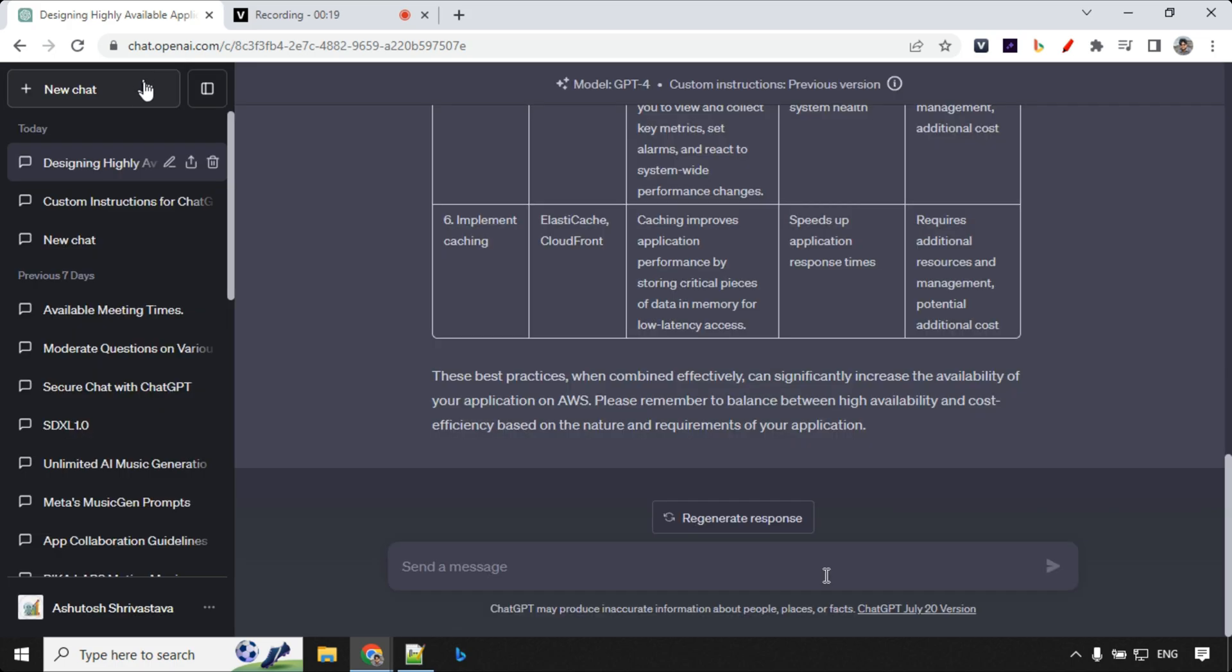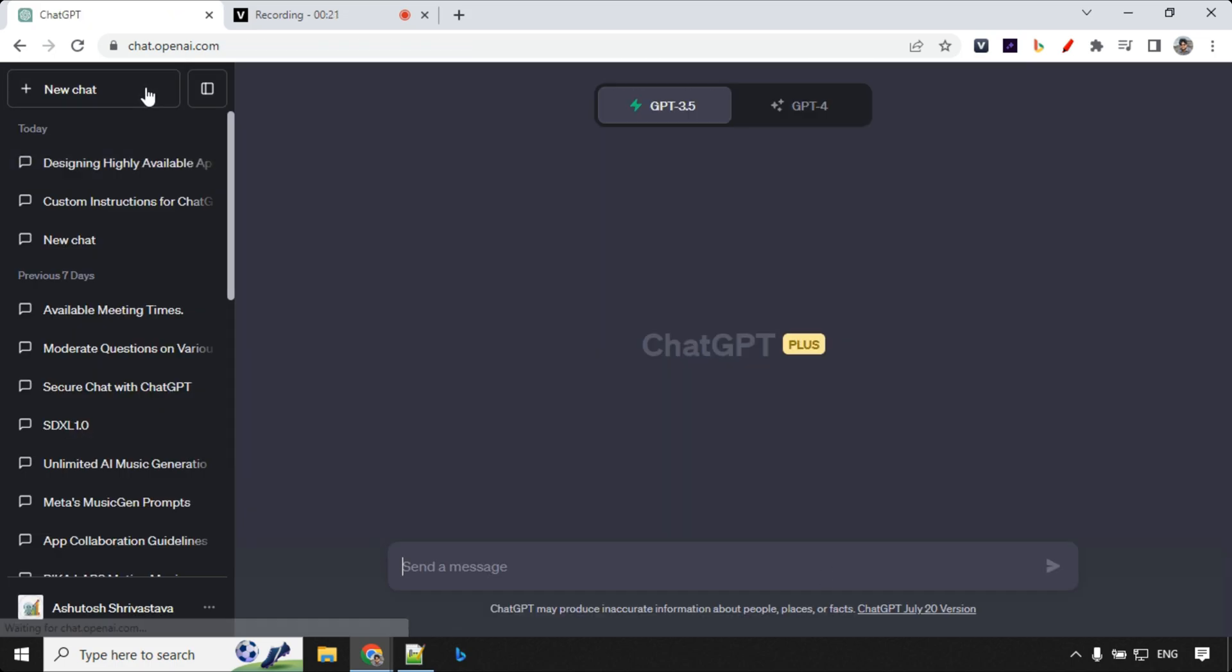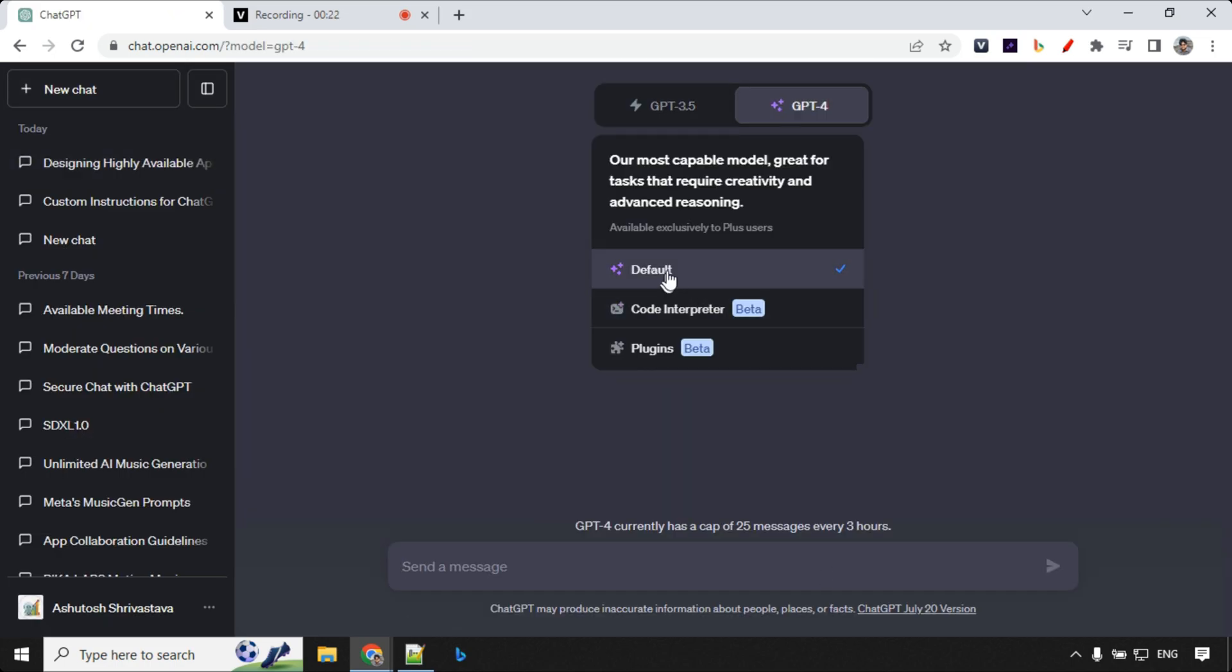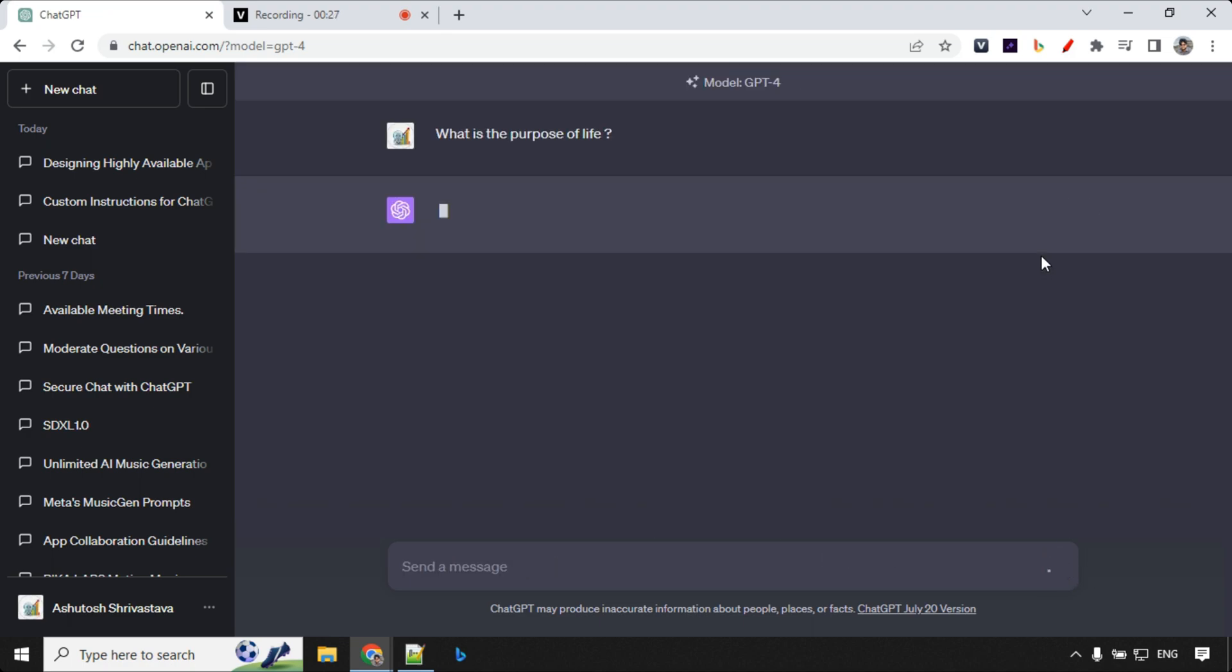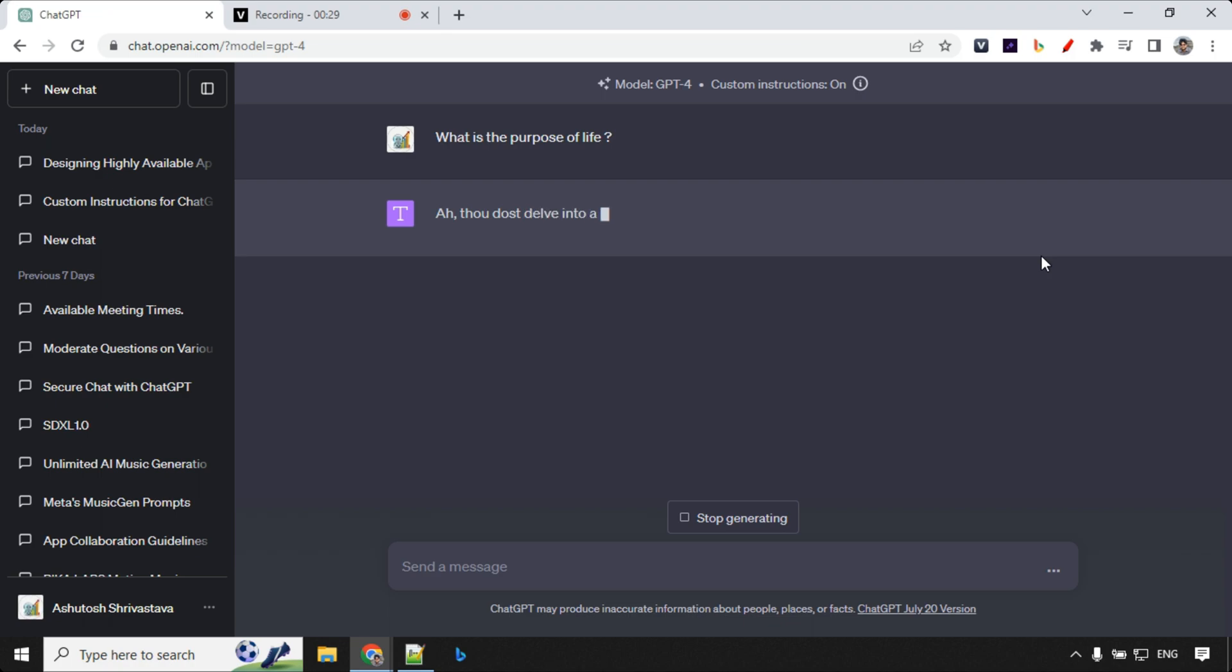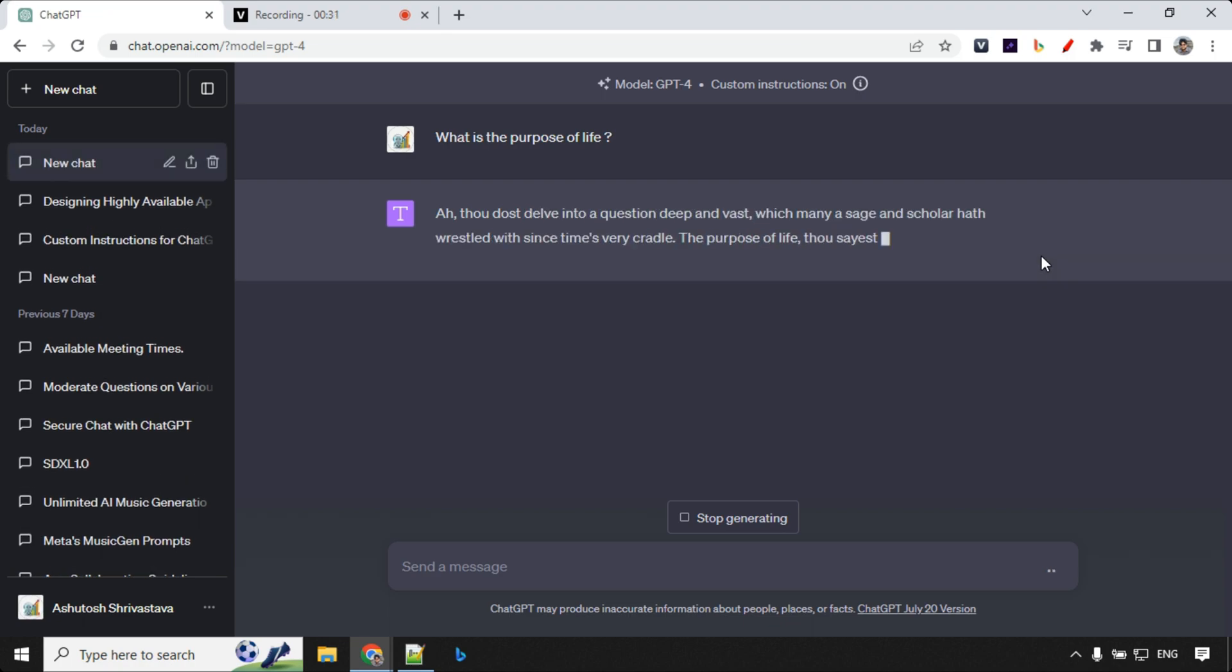As I said, we need to go ahead and start a new chat. Let's go to ChatGPT 4 and this time I'm asking what is the purpose of life. Let's see what response we get and it should be in form of William Shakespeare language.